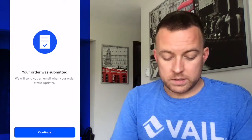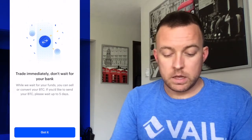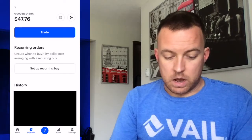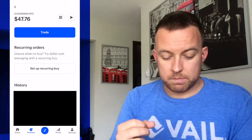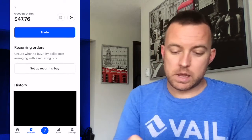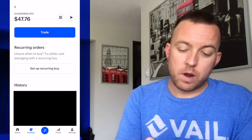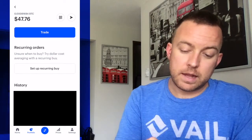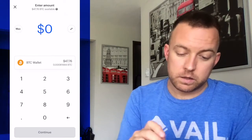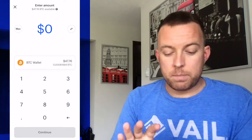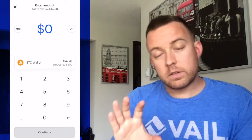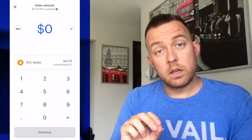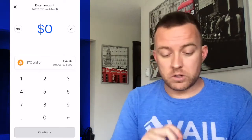All right, it says your order was submitted. Let's continue. Then it lets me know that I can trade immediately, don't wait for your bank. Got it. All right, so then it shows me that my purchased Bitcoin is in my account. You're going to come up here to the top right where you see that paper airplane icon. Click that. It's going to open up and this is where you're going to send your crypto over to your Ledger Nano S.